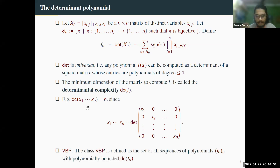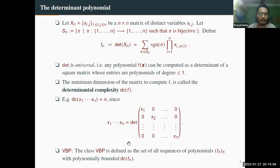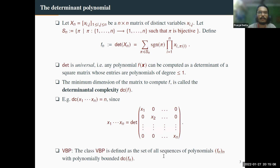Once we have defined determinant, we can define the algebraic complexity class VBP. VBP is the set of all polynomial families fₙ where fₙ has determinantal complexity bounded by a polynomial in n.